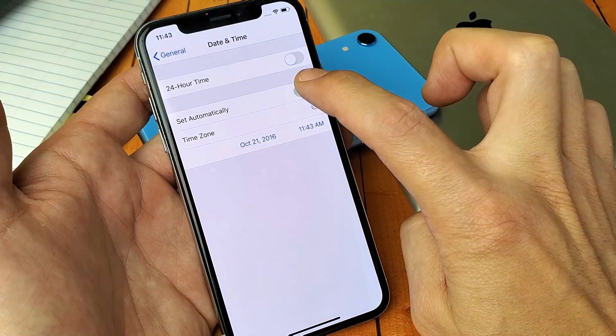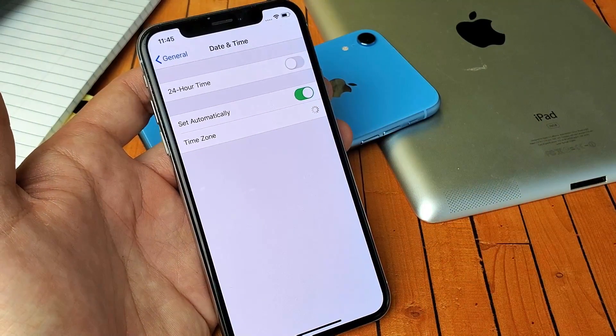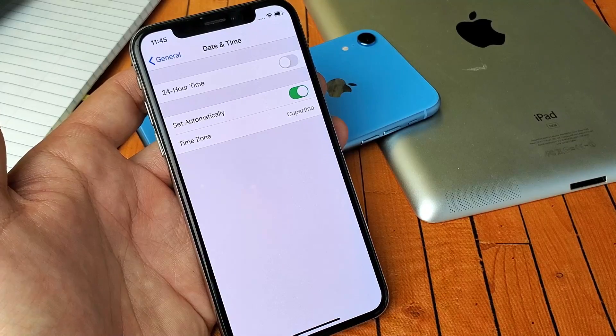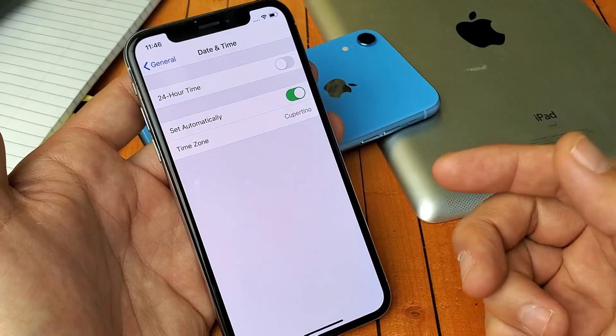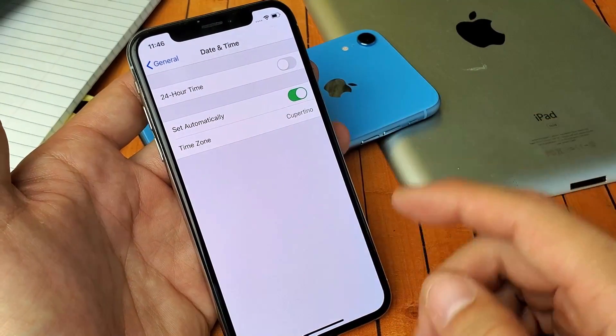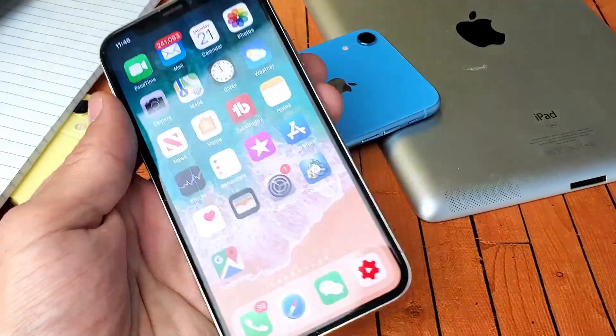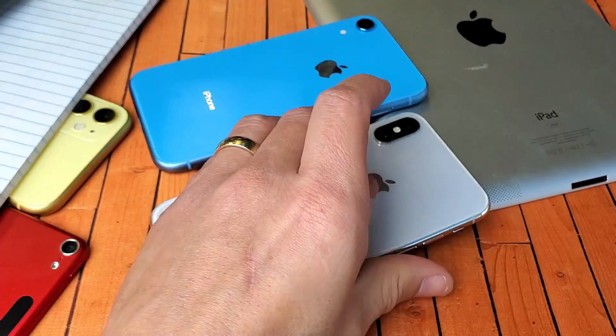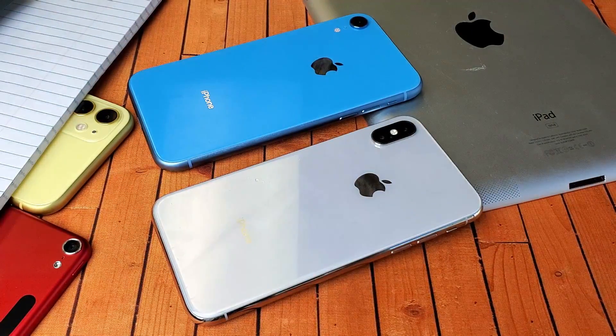I'm just going to go ahead and select Set Automatically, like that. And now it's set to today's date, and I'm back in business. Hope that helped you guys out. Any questions, comment below. Thanks for watching. Bye.